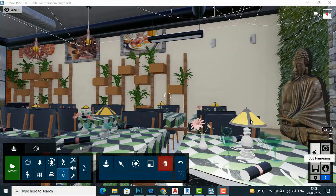Hello friends, welcome back to another video tutorial in Lumen 10. I am architect Sonu Rai from Glide Studio, and in today's video tutorial I am going to teach you about lighting in Lumen.